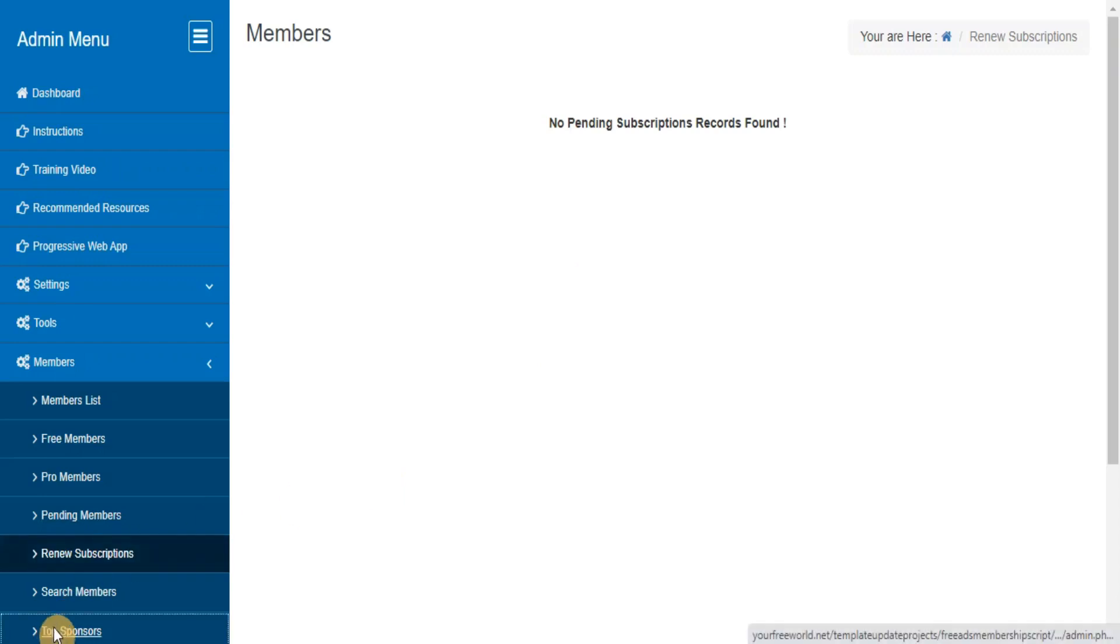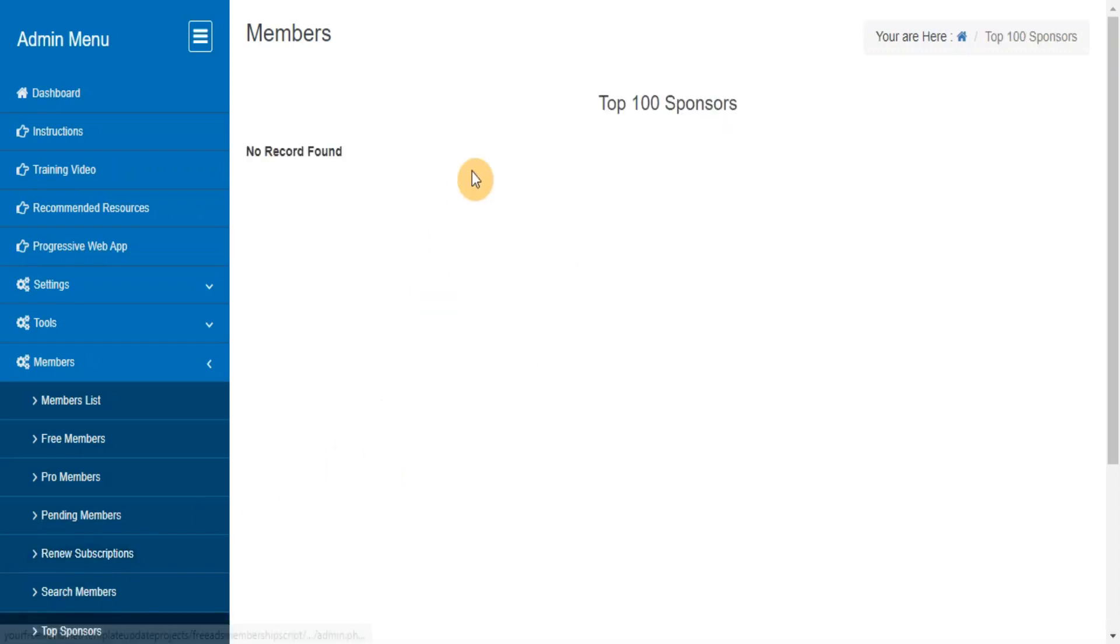Top Sponsors. Here you can find the list of top 100 members who have referred the maximum number of members to your site.